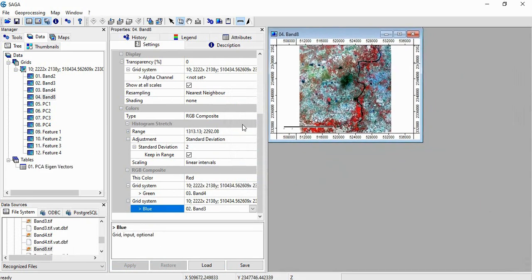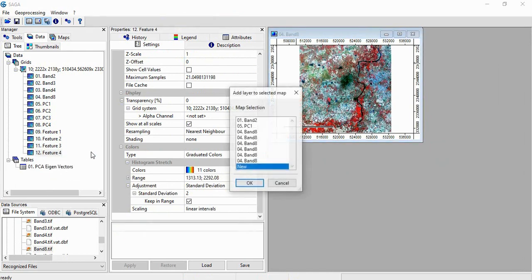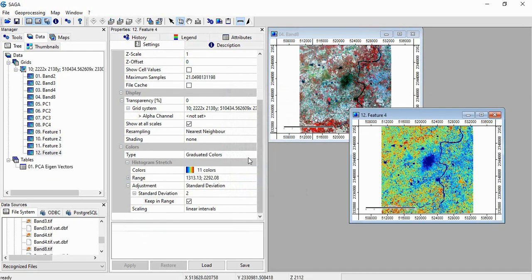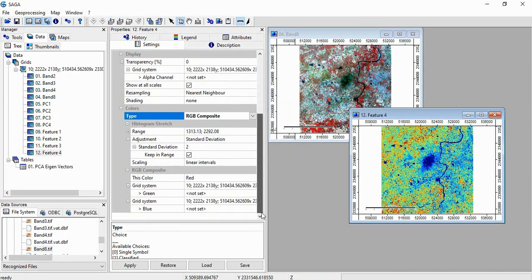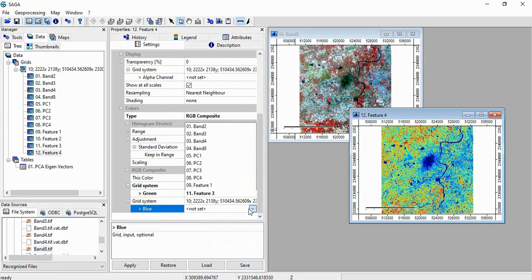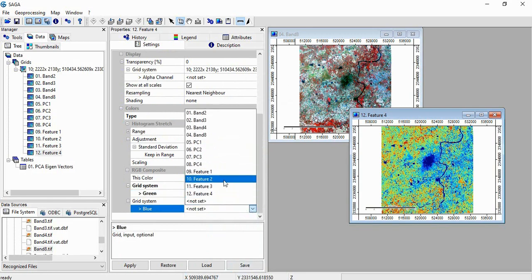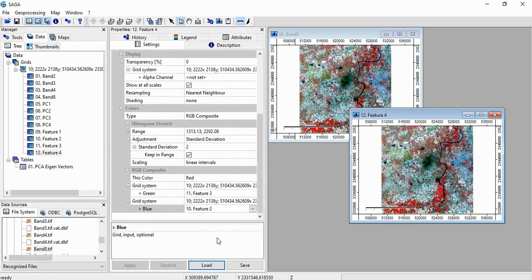Now again, we will go for this also, RGB Composite. Red is 3, and apply.